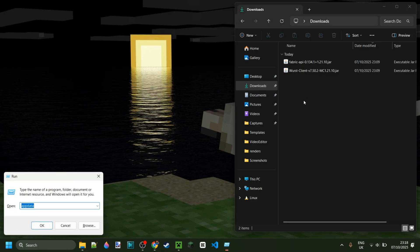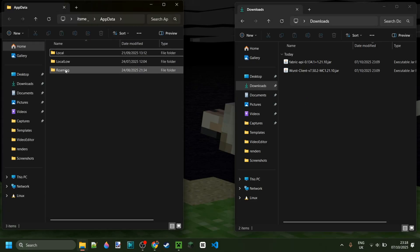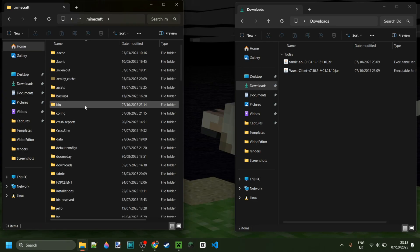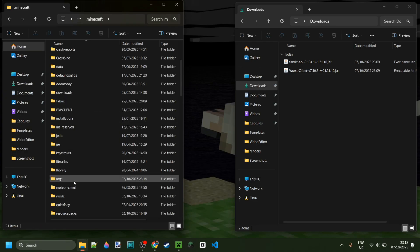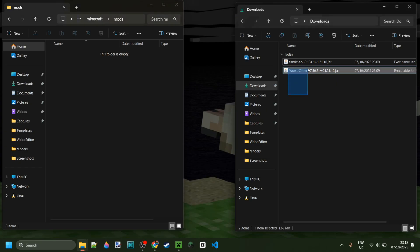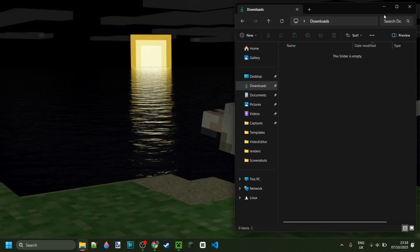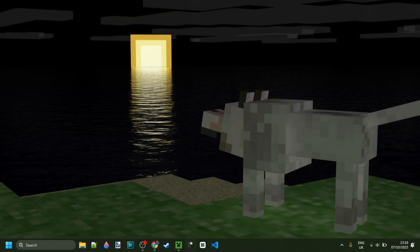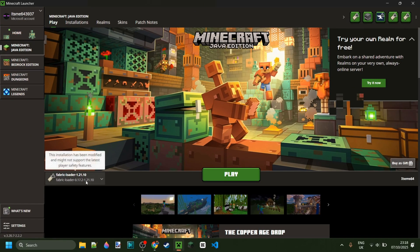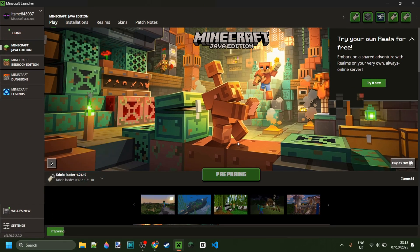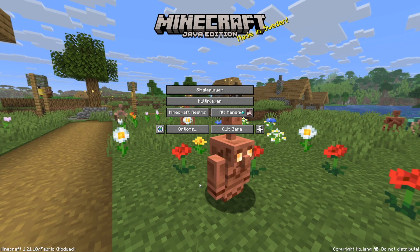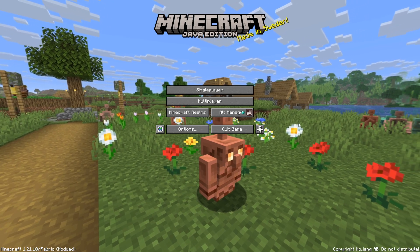To get there, press Windows and R at the same time and type in 'appdata', then go into the folder called 'roaming', then '.minecraft', and finally 'mods'. Simply drag in both of these files, and once we've done that we can open up the Minecraft launcher and launch Fabric for Minecraft 1.21.10.